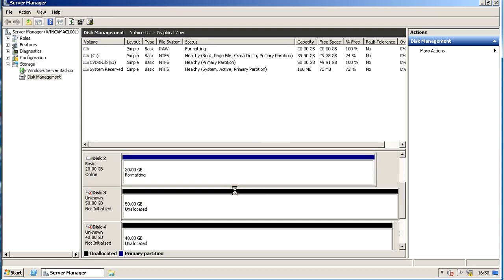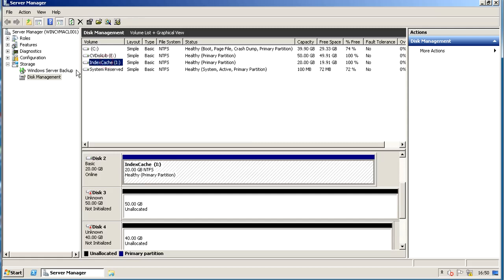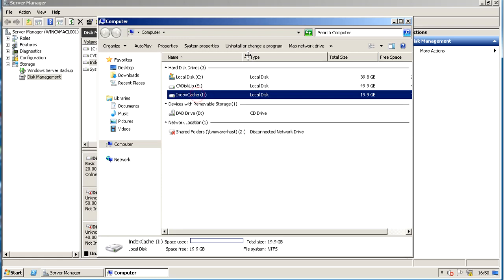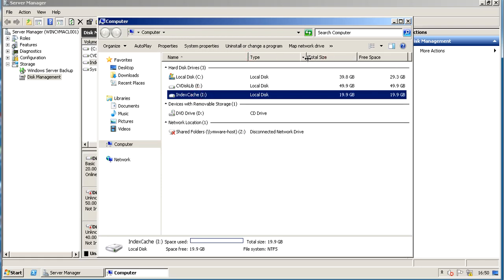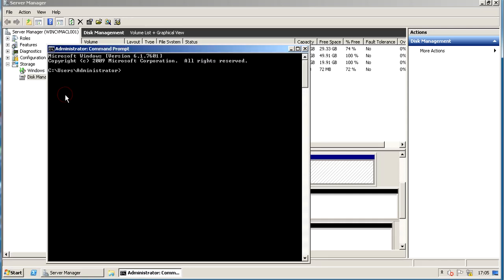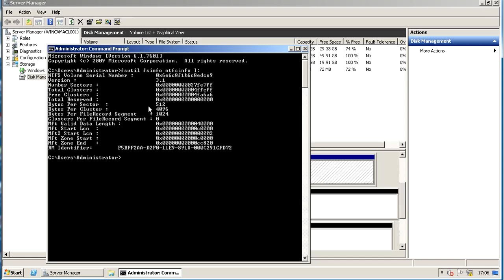Formatting will take some time depending upon the volume size. Once format is complete, you should see the volume listed in the top pane. It is also listed and seen in Computer Explorer. We can also check the allocation unit size from the command line. Open command prompt and run the command: fsutil fsinfo ntfsinfo and the drive letter. Bytes per cluster is 4K, which is the one we chose for format.